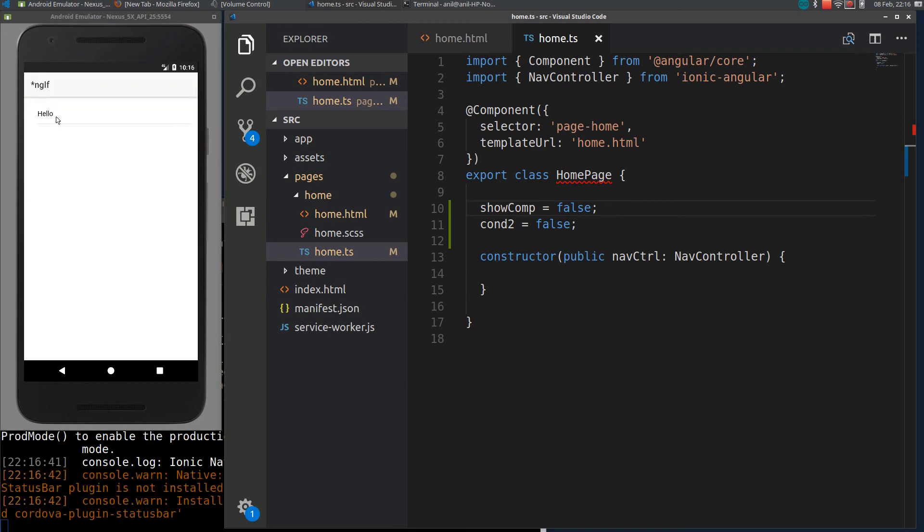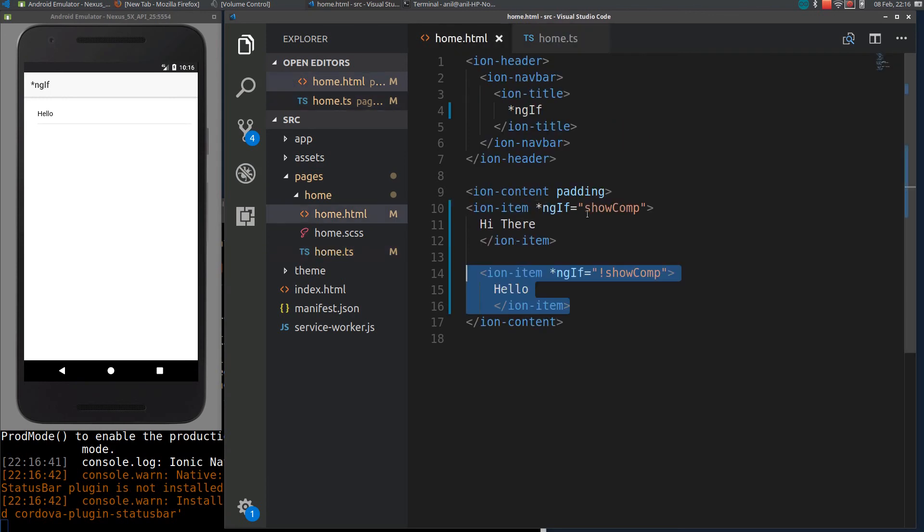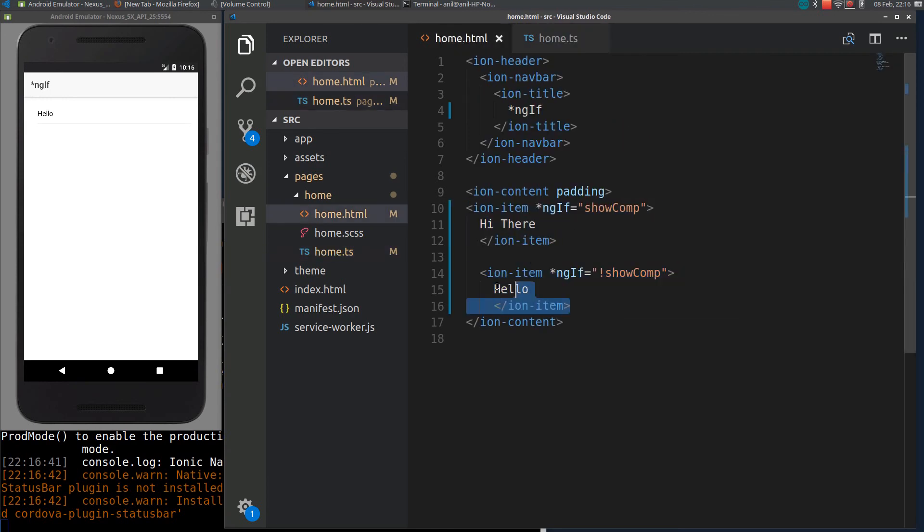You can see this part is removed and this part is highlighted.